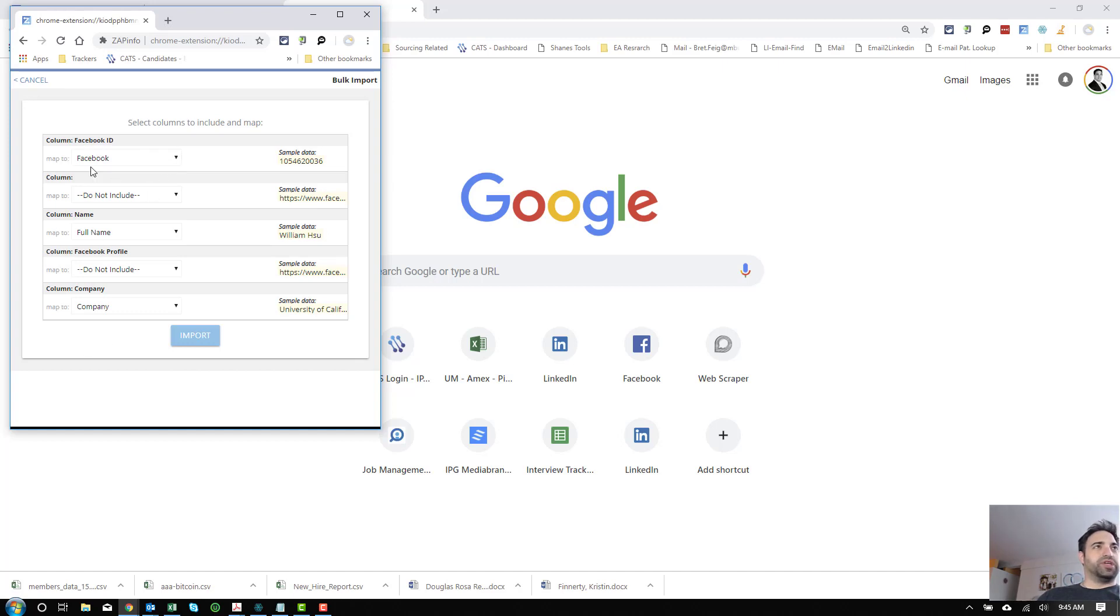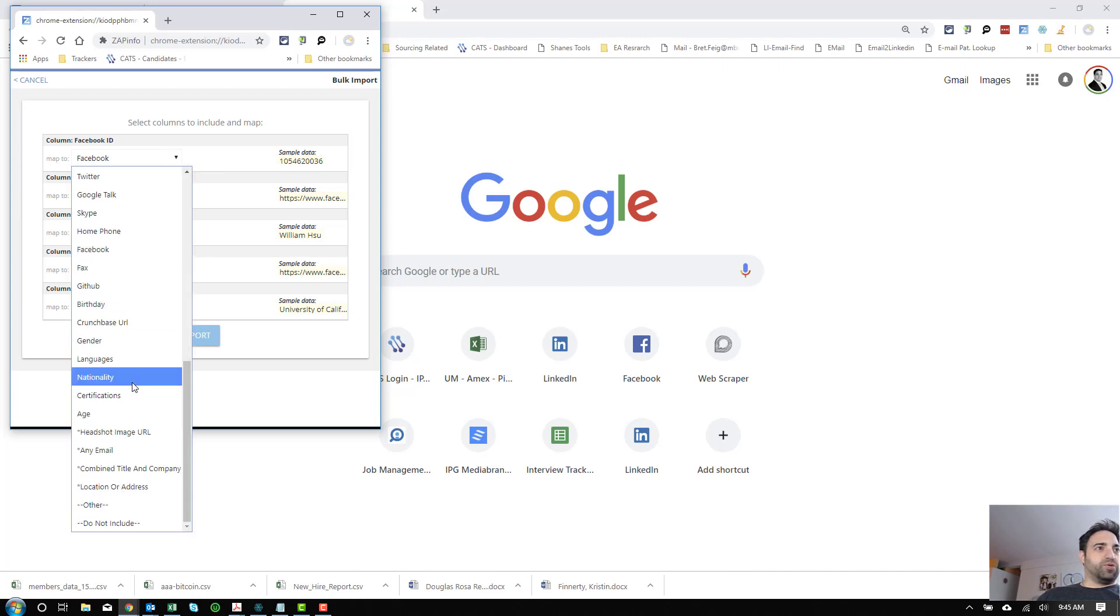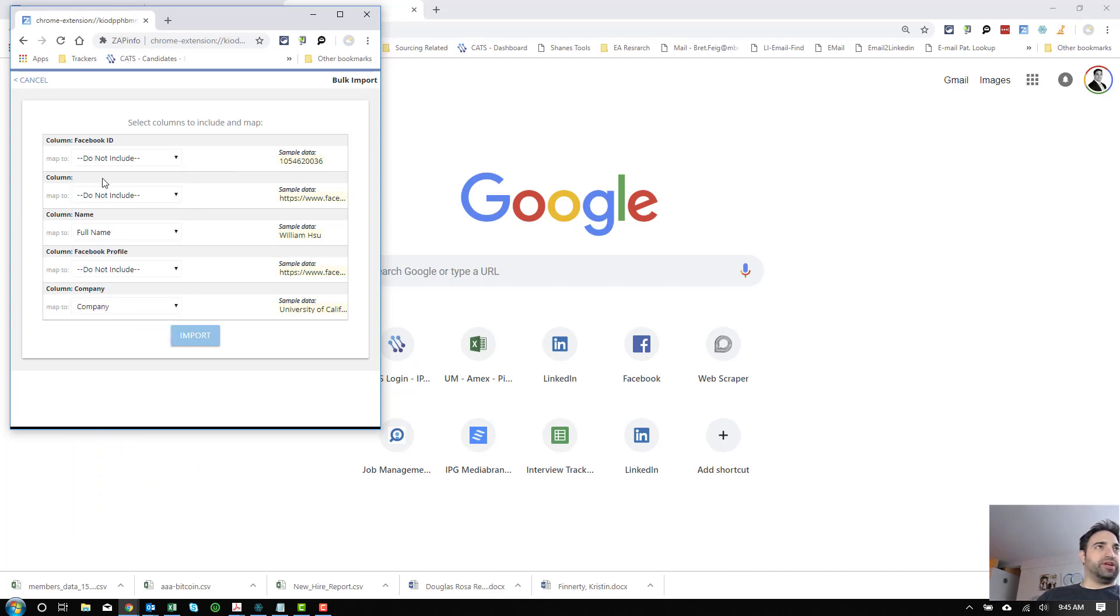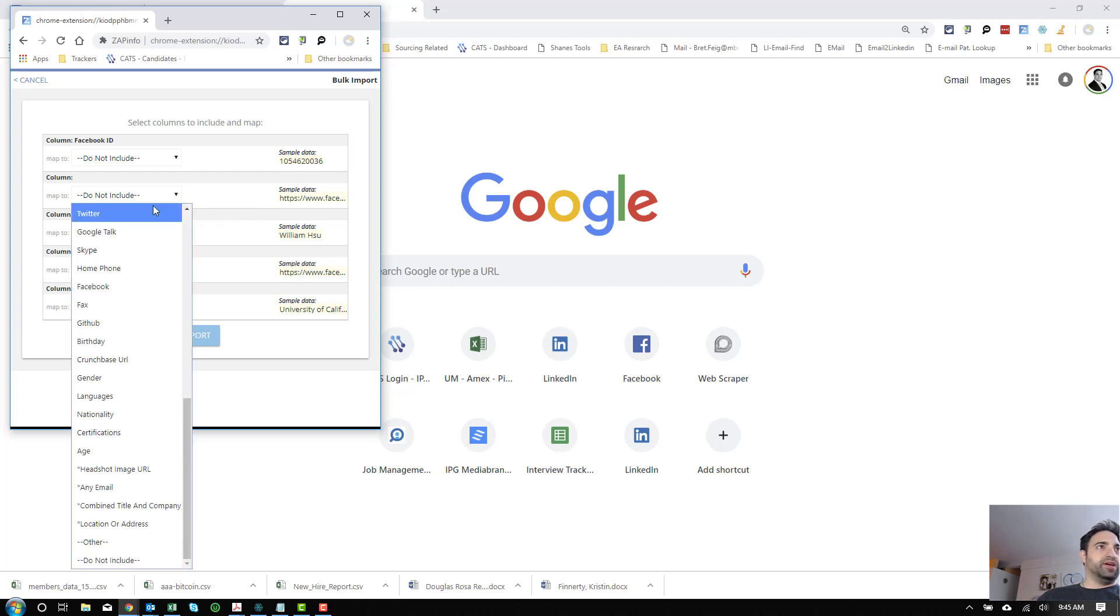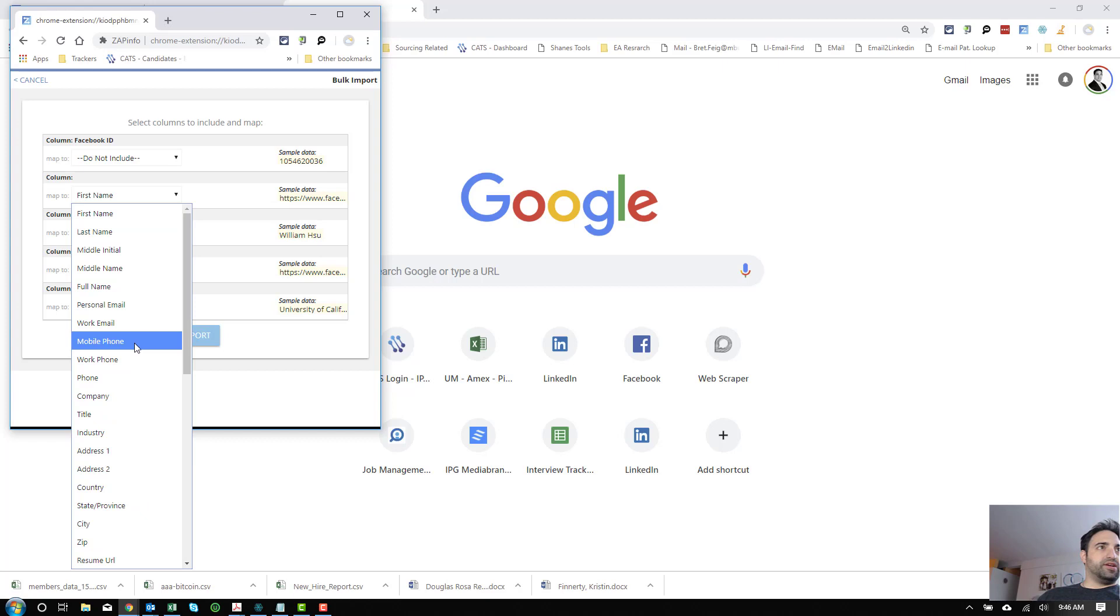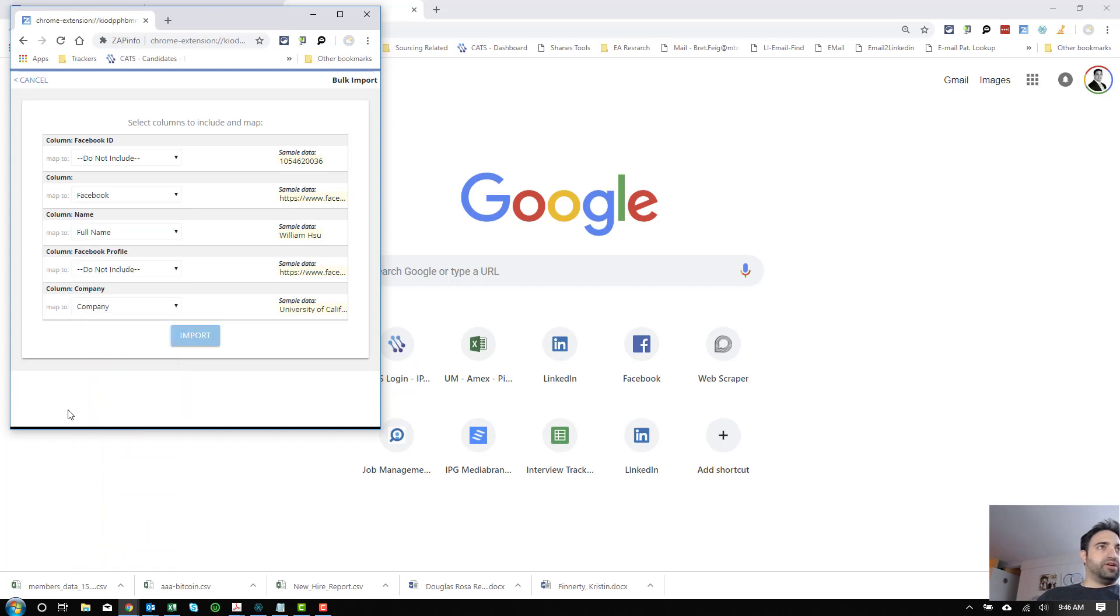and it already finds all the different fields. Now, I'm just going to have to tell it which ones I want. That first Facebook one, I don't actually want, so I'm not going to include it. This one is actually the real one. This is the truncated one that we created. So I'm going to choose that as their Facebook page. We do have a full name. It got that correctly.